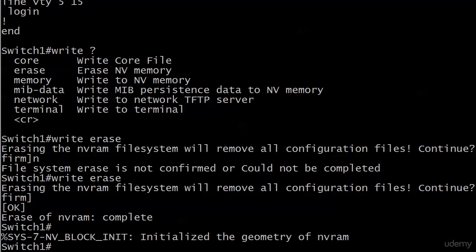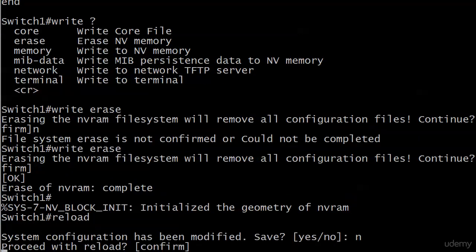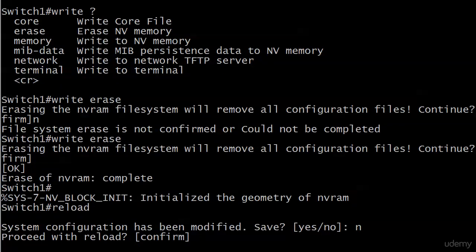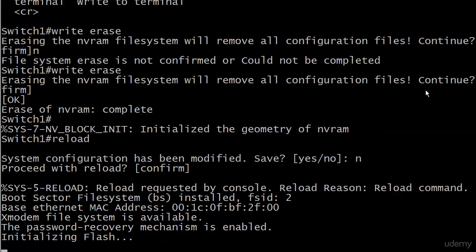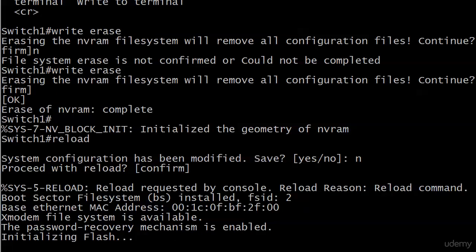Let's do a reload. We do a no when we're asked if we want to save—system config has been modified, we're going to do a no—and we get a 'reload requested by console, reload reason: reload command,' makes perfect sense. So I'm going to stick here until the reload actually begins and then I'll pause the video and show you what it's like when it comes straight up, because it's going to take a few seconds here and then it's going to give screens and screens of stuff. If there's anything of particular interest I'll be glad to point it out when we come back, but otherwise I want you to just see what the switch looks like at this point after a reload.